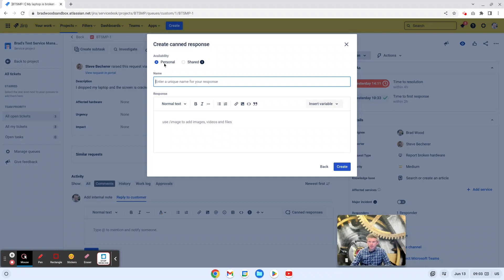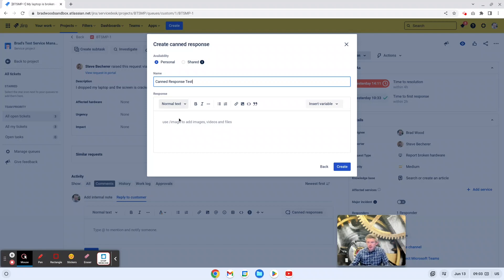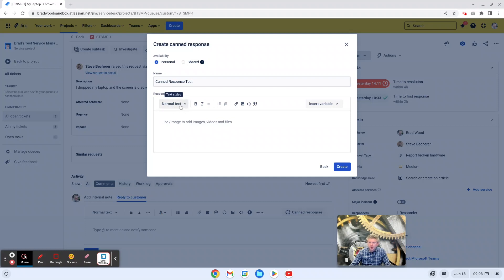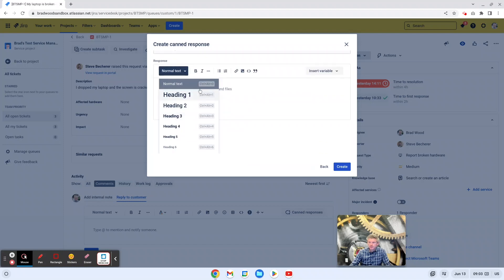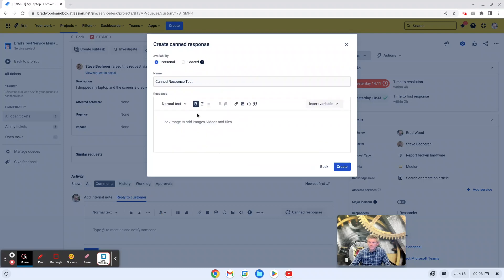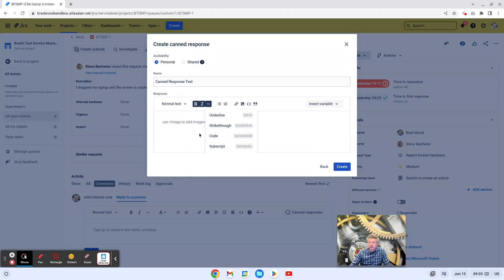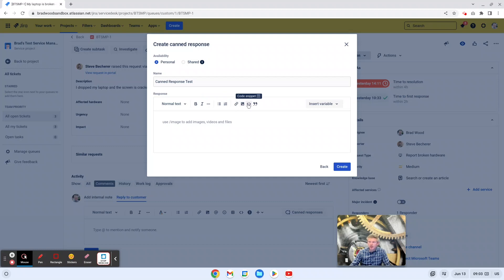Below those, we have the name field and we could enter any name you want. And below there is the field to create the actual response. So you have a lot of different options within this field. You can add headings, you can add some formatting to your text like bold, italics, underline, strikethrough, etc. You can add a bullet list, you could add a numbered list, you can create a link, you can add images, videos, or files, you could add a code snippet, or you could quote something.